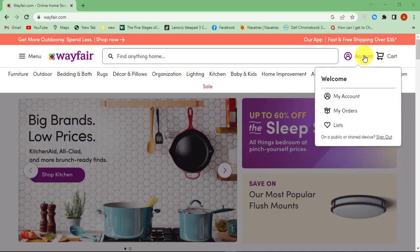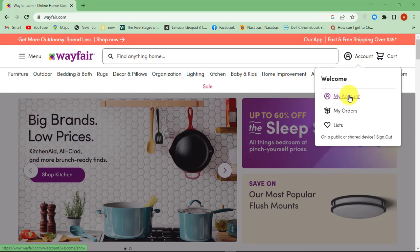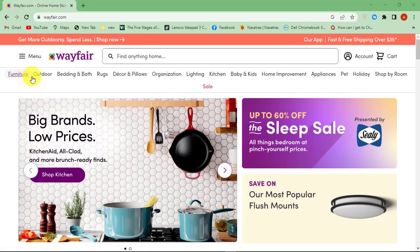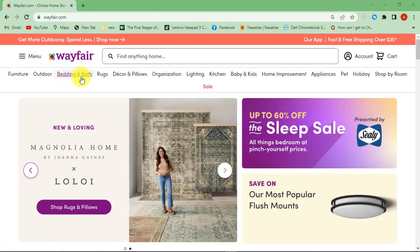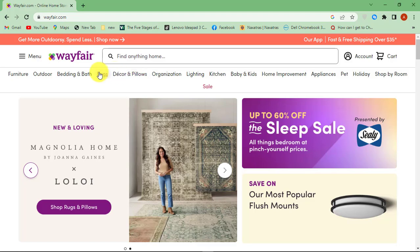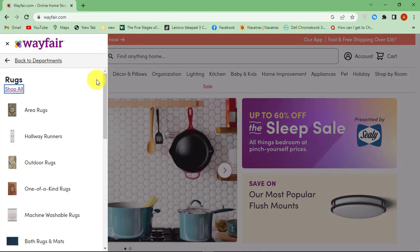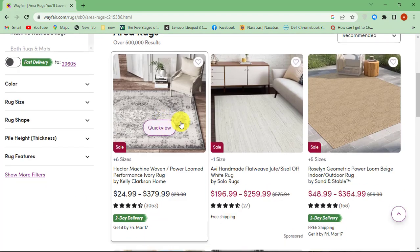First go to Wayfair.com, then sign in to your account. Find the items that you want and add them to cart.